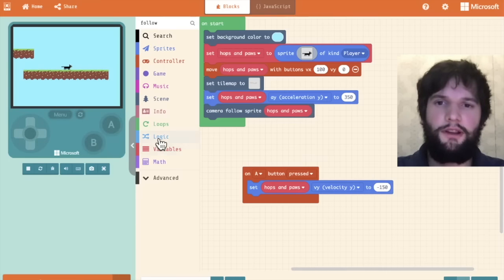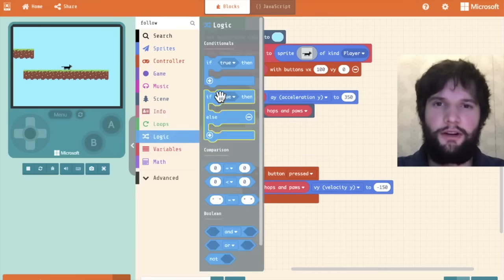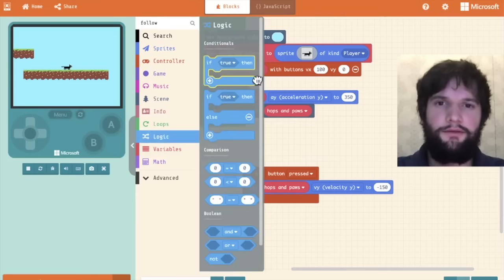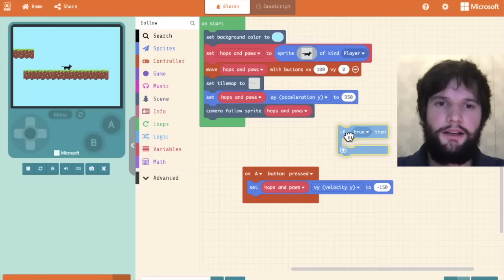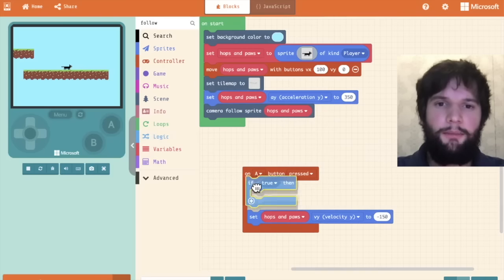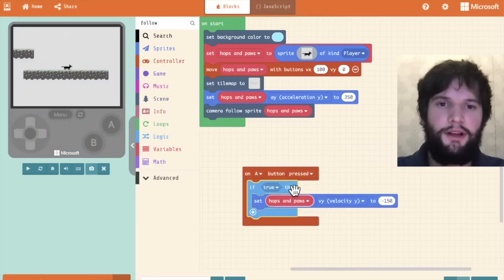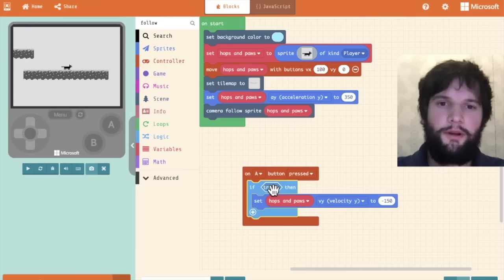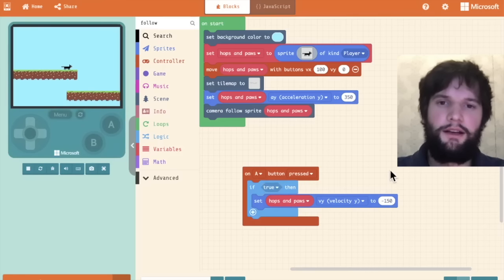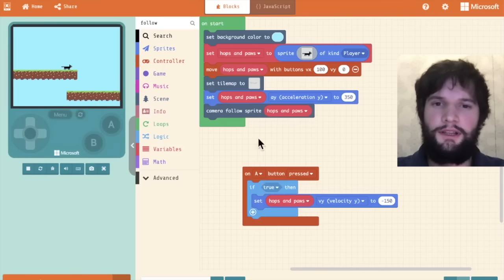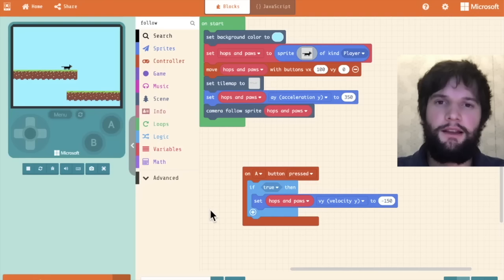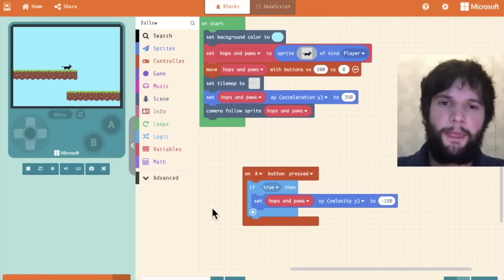Go ahead and go to the logic category and drag out the if true block. We're going to wrap our set velocity with this. Conditions are a really important part of Arcade. They let us run some code only if something is true.